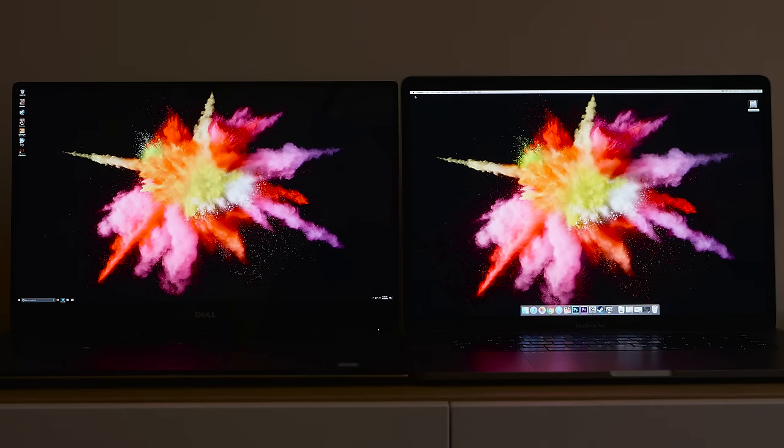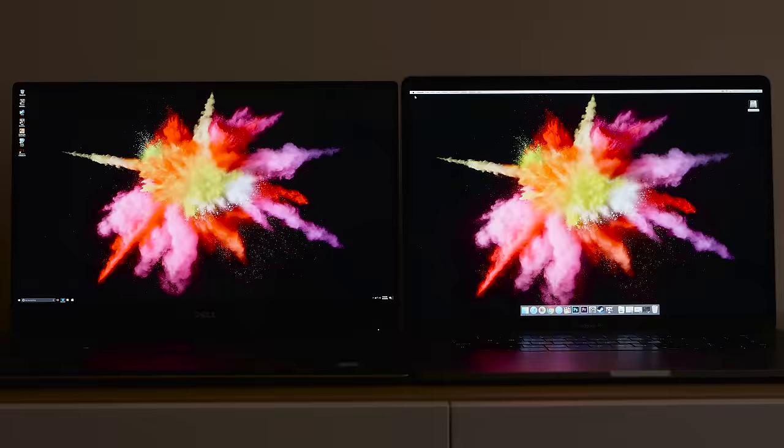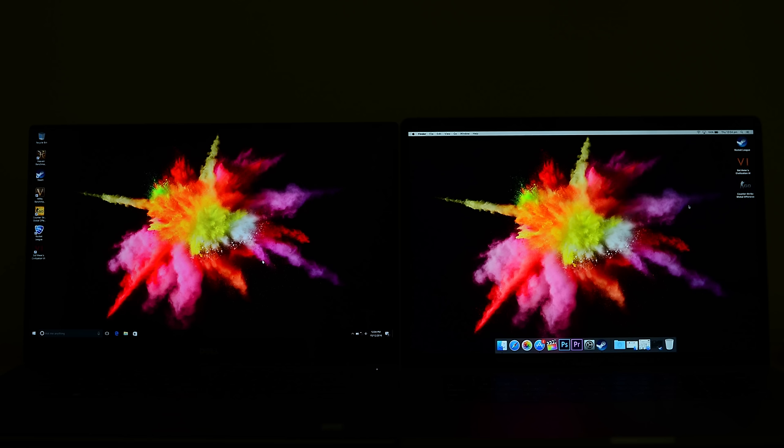You can see that in the purple. If you look on the right-hand side, if you look at the purples of both of them there, you can see that the XPS 15's purple just looks deeper, it looks richer and more vibrant.